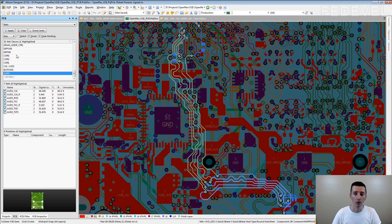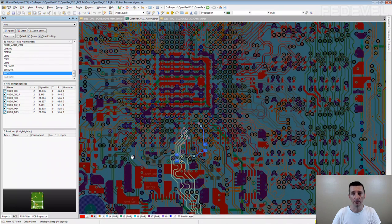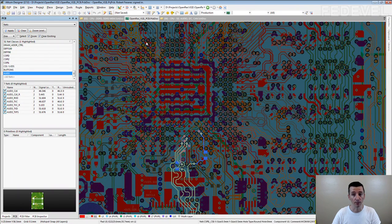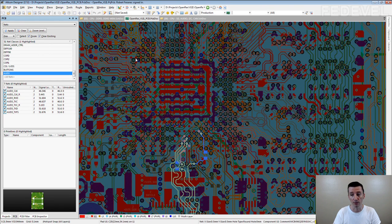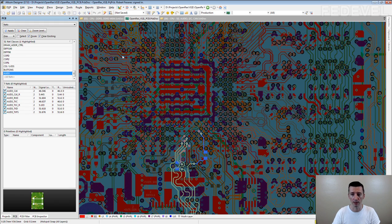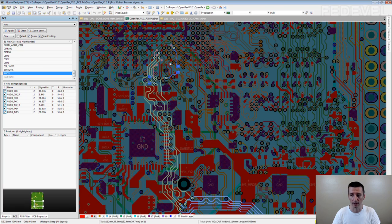We use it also when we do fanout. For example, if you do fanout of a BGA, you can very nicely select what pins belong to what interface and you can fanout these pins together. Because very often we route interfaces together. You can see it here, like this.